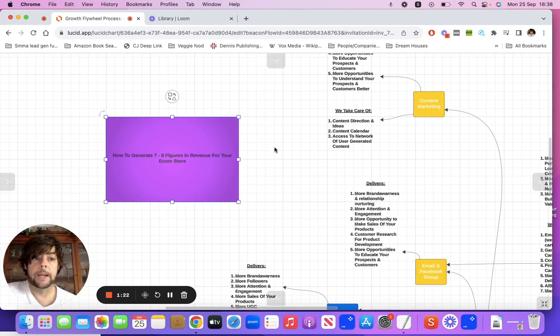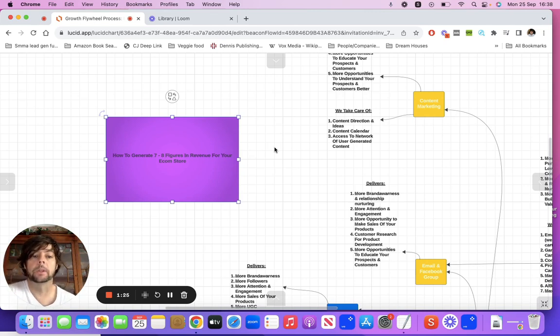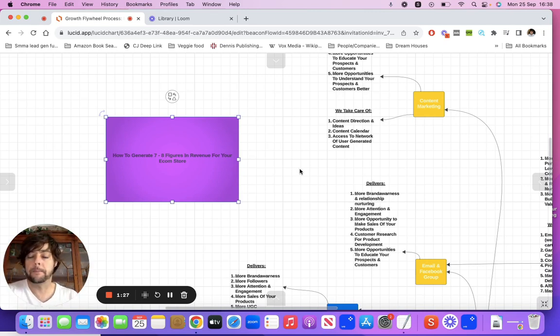When you earn more money from your business, you can then invest into paid ads. But let's get into this — so how to generate seven to eight figures in revenue for your e-commerce store.